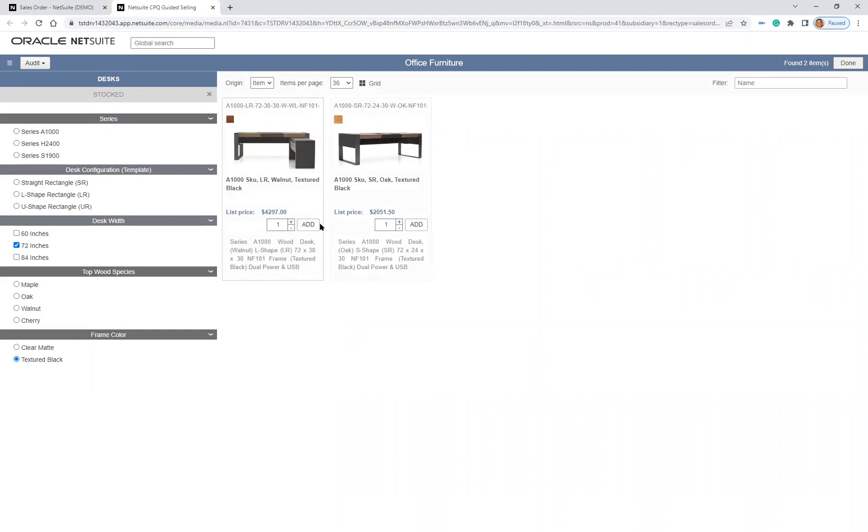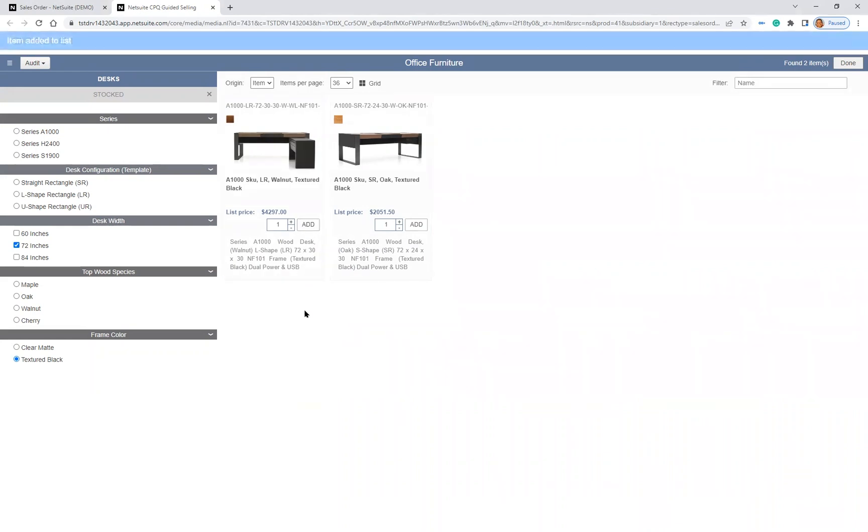When I click on the Add button below the image, a blue bar across the top indicates that I have successfully added the desk to my quote.